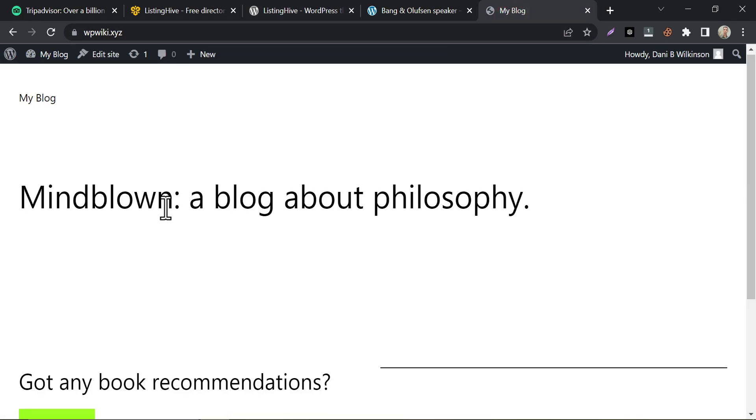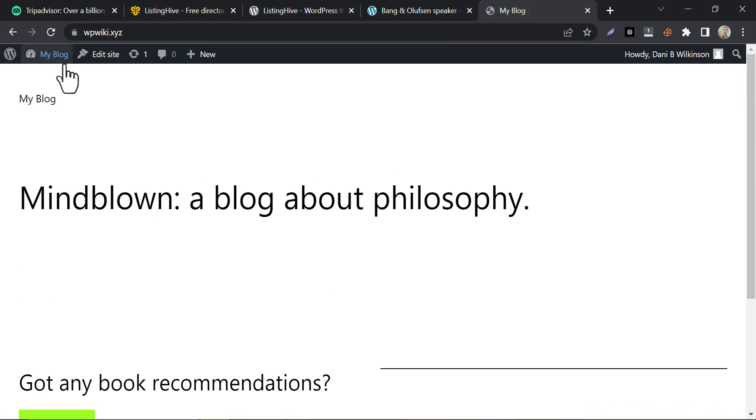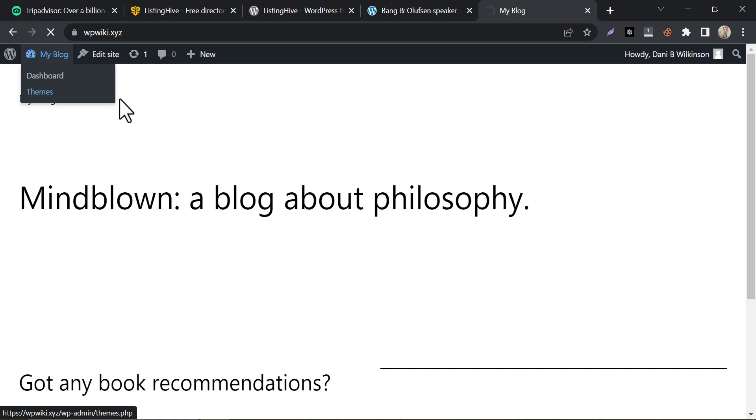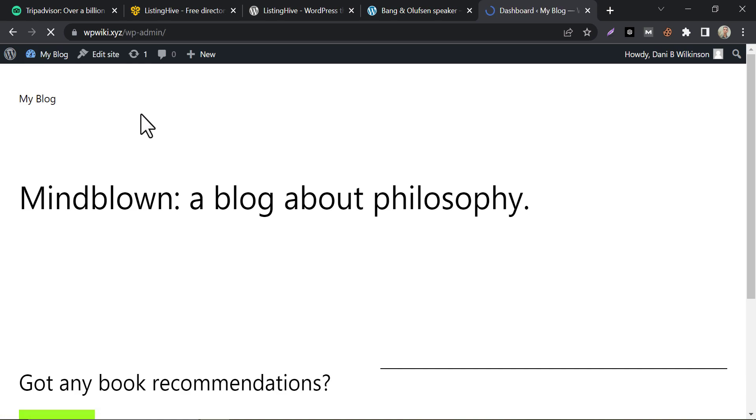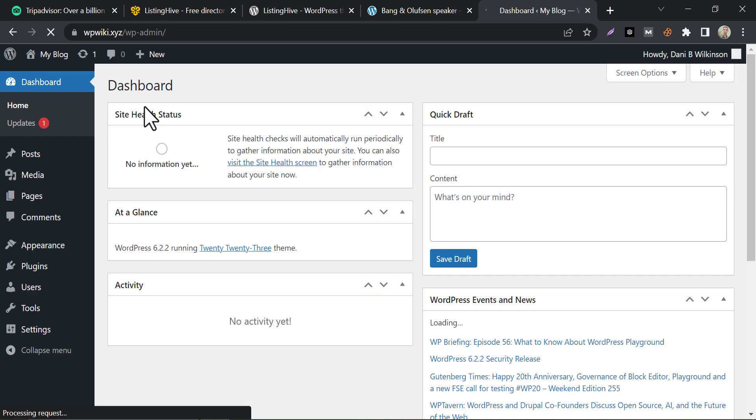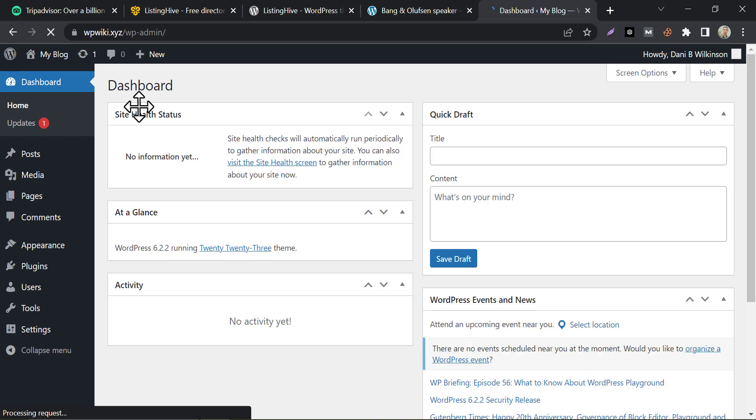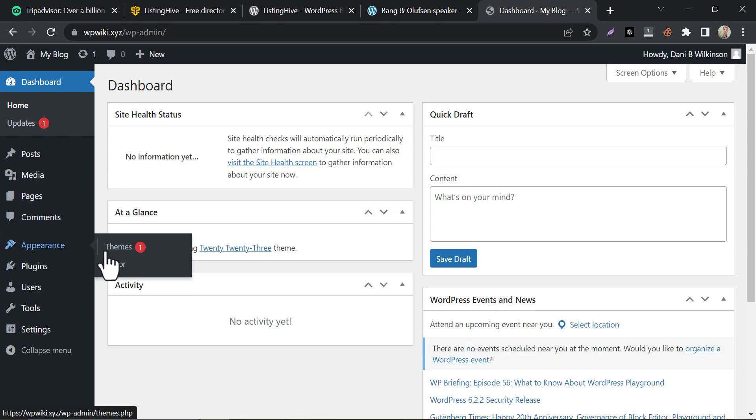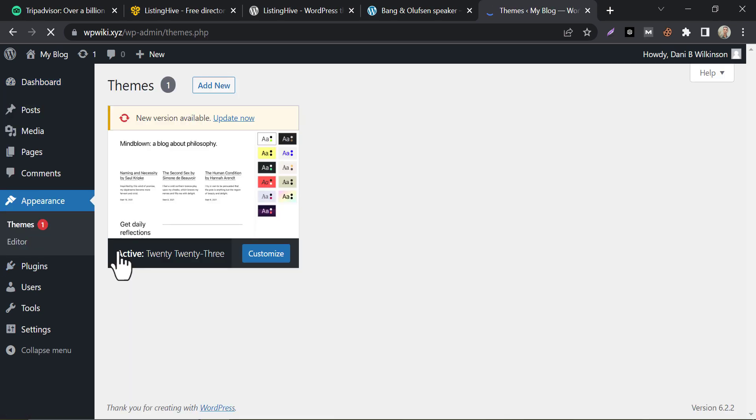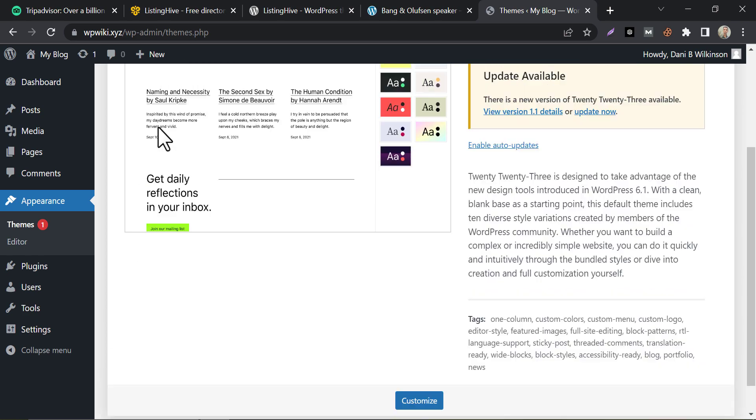So, this is the website where we will use that theme and convert it into a directory listing website. First, go to the themes section. Then add new.